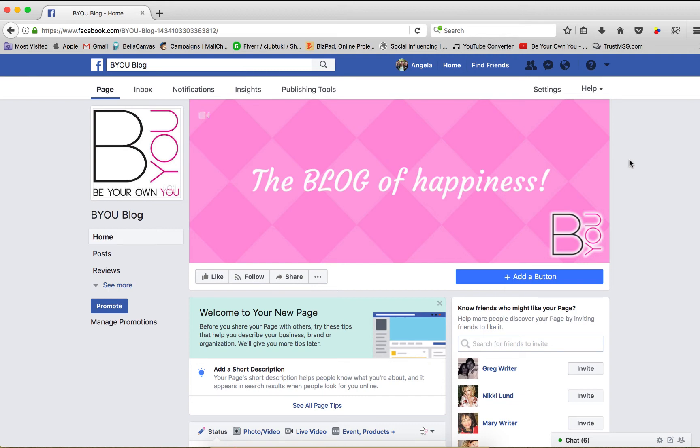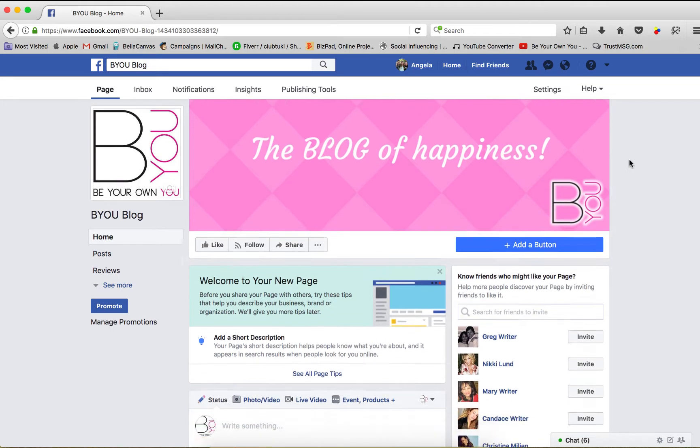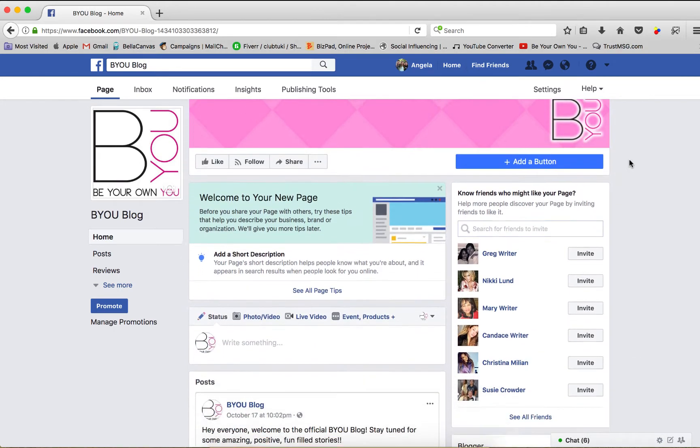Hey guys, Candice here. So in my last video, I showed you how to create a Facebook fan page, and that's what you're looking at on this screen.